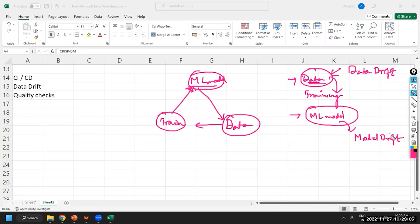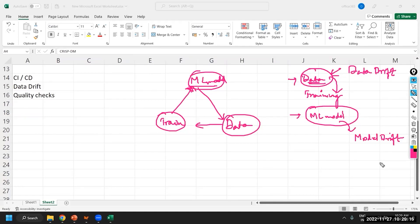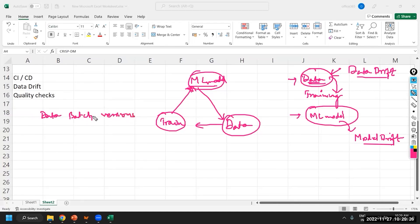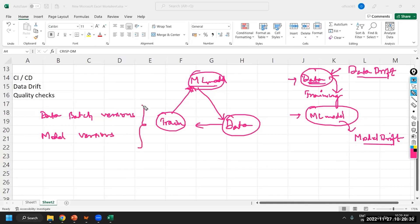So, model registry will also be there, which is, again, automatically your models will, the tools will register these models and then try to do the comparison. Once you are having these data batch versions maintained and the models versions maintained, you will be able to generate reports and do the comparison. This will capture us with respect to the drifts in the models and drifts in the data.